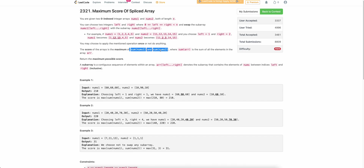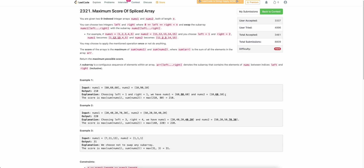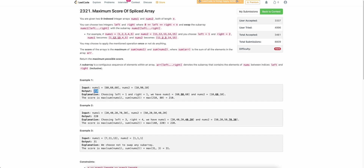The operation is: take any left and right index and swap all elements between left and right of nums1 and nums2. For example, let's say these are the two arrays: [60, 60, 60] and [10, 90, 10]. If we select index one and swap those two elements, the first array becomes [60, 90, 60] and the second becomes [10, 60, 10]. Taking the maximum of the sums gives 210, so 210 is the score. You can try other configurations but the maximum score is 210.